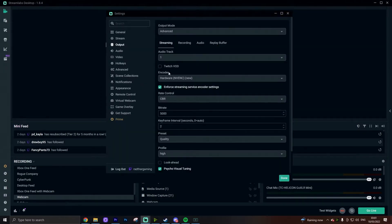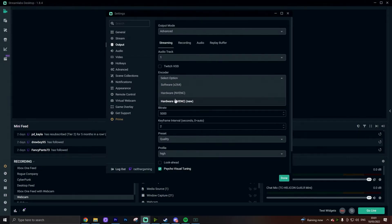The encoder is actually pretty important, and this will essentially depend on whether you have an Nvidia graphics card or not. If you do have an Nvidia graphics card, one of the encoders you should have available is hardware NVENC new — use that one, it's pretty much the better encoder if you have that graphics card. If you don't have an Nvidia graphics card and don't have that option available, the one you're going to want to use is x264, which essentially uses your CPU as your encoder whereas the NVENC one uses your GPU.